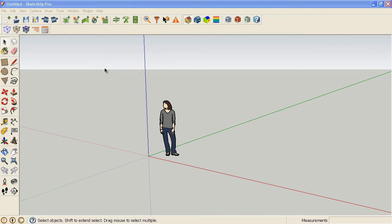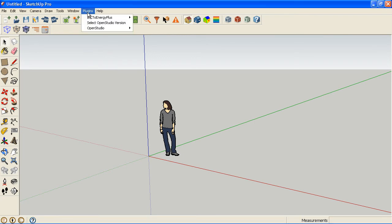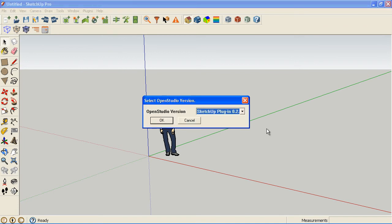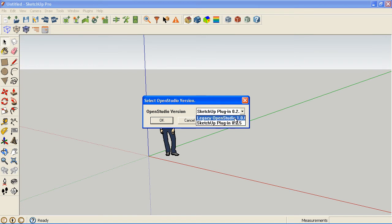So what you have to do is go to this new plugin we have called the Select OpenStudio version, and you can switch between whatever the most current installed version you have of the SketchUp plugin and the most current version of the legacy OpenStudio plugin, which could be 105 or 106 or something else.